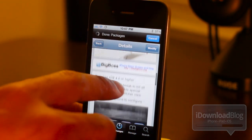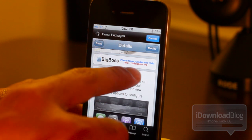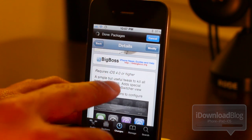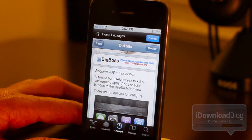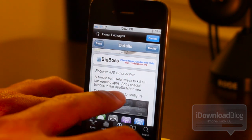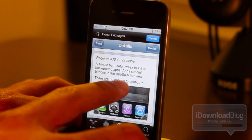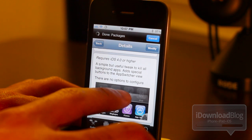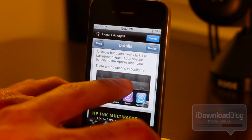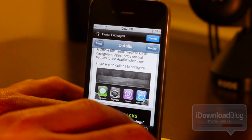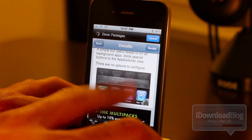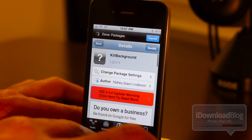I want to show you here. Let me just scroll down here. It is available on the Big Boss Repo. It does require iOS 4 or higher. It's a simple but useful tweak to kill all background apps. It has a special button to the app switcher view.